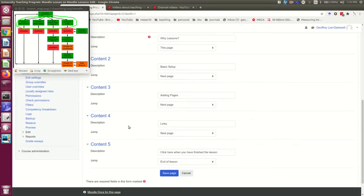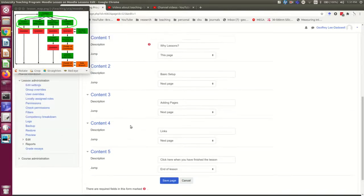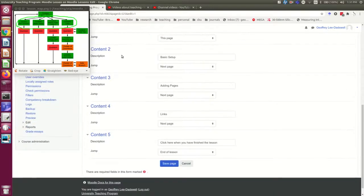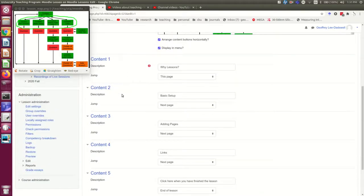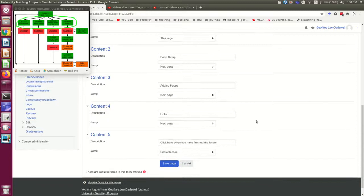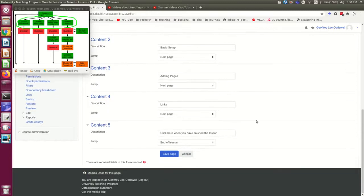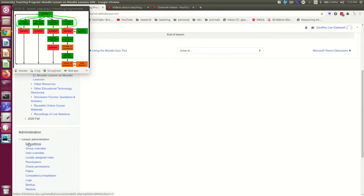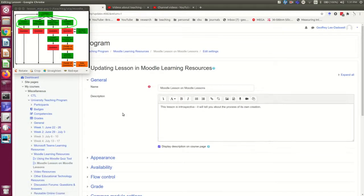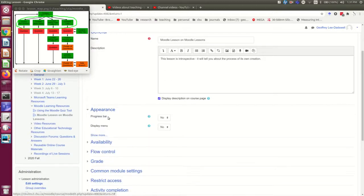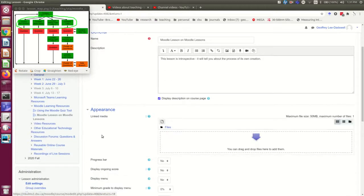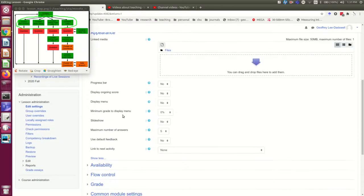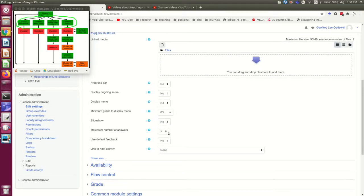But what if I wanted more links? What if I was setting up a multiple-choice question and it had more than five possible answers? It would be really nice if there was a button down here to add more options, but that's not how they decided to do it. So let me show you how it in fact works. Counterintuitively, you need to go into edit settings, and in appearance, the maximum number of answers is what you need to adjust.